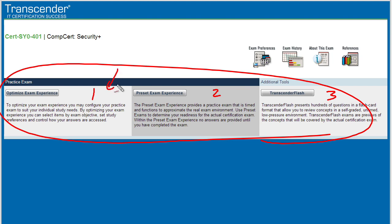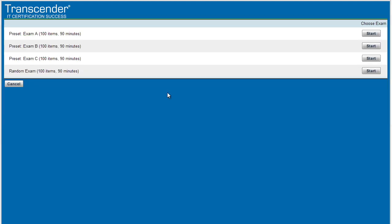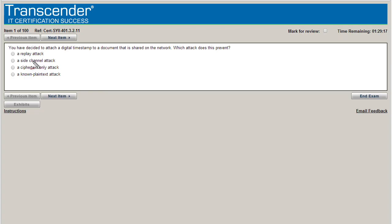We feel like we're comfortable. Before we go out and take the real exam, we might want to simulate what that real exam would feel like by using a preset exam experience. We'll click on that link. And we get to choose in this example from exam A, B, or C, or a random exam here at the bottom, which is just going to pull questions at random. We'll use that one. We'll click on start.